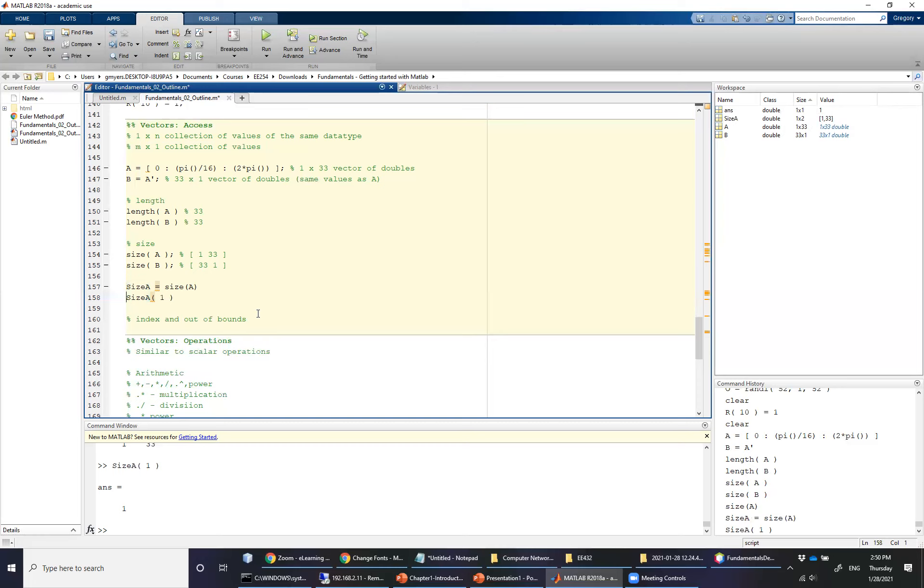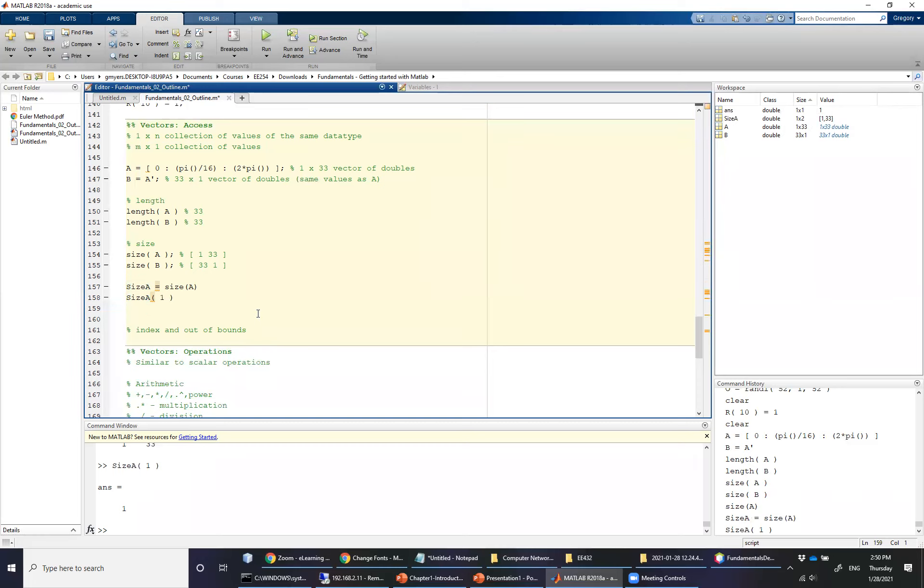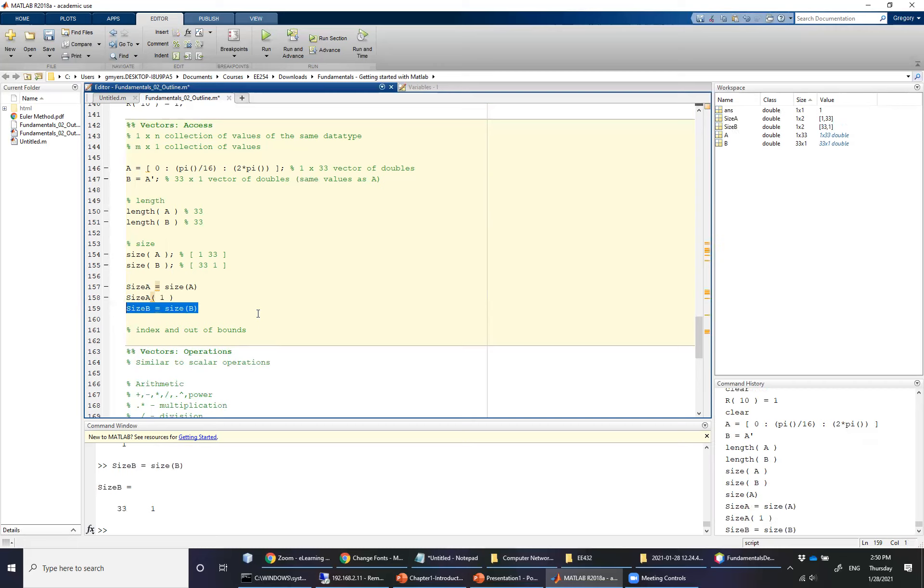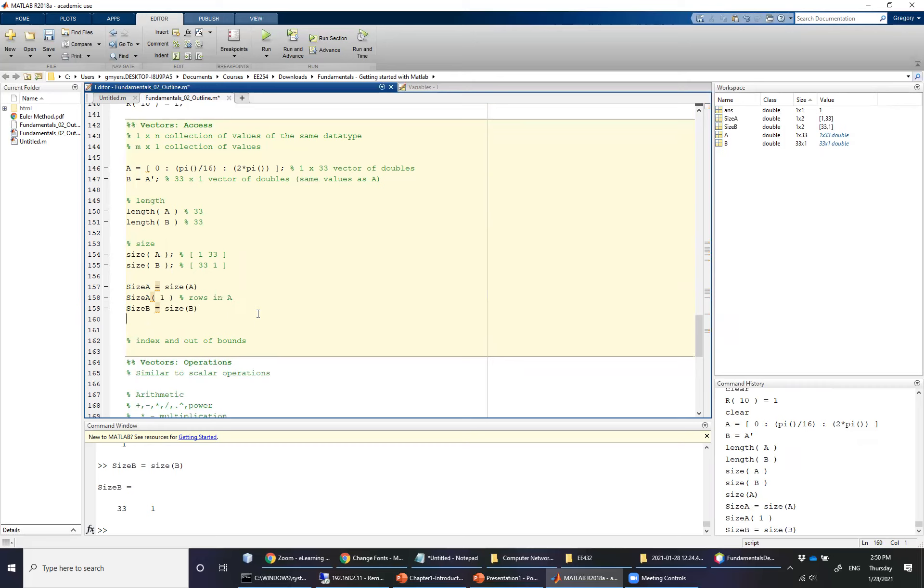All right, continuing on with this, we can also do the size of B is just simply equal to the size of B. And you'll see that that's a 33 by one. And I'm going to just note here that this is the rows in A. And then if I do the size B, parentheses one, this tells me the rows in B, and just for documentation sake, I'm going to go ahead and put what those are going to be.